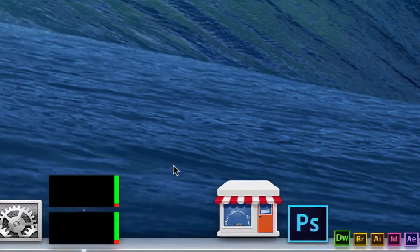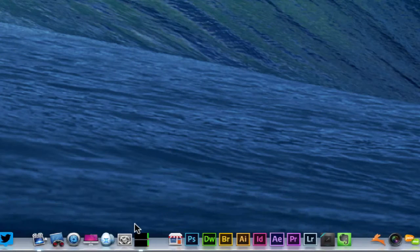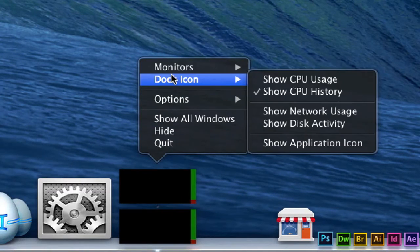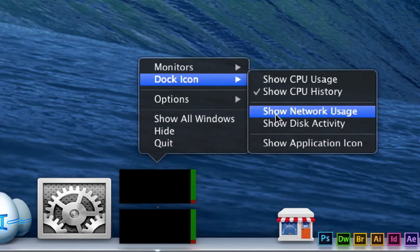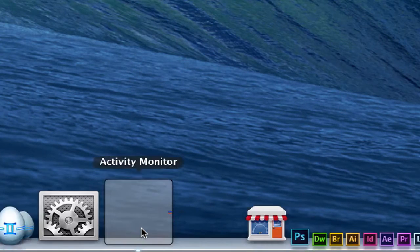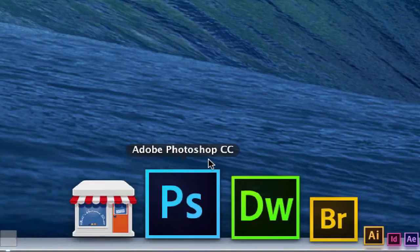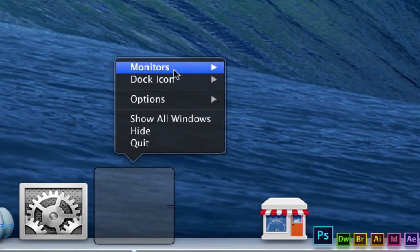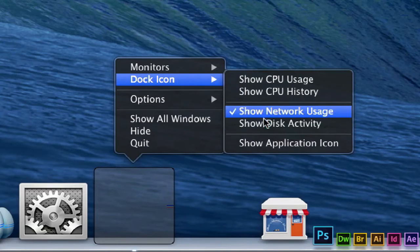So this is the icon that sits down in my tray, as you can see that there. And we can go over here to dock icon. We can go to show network usage and it's going to show us our network usage right here versus what it originally came in on.